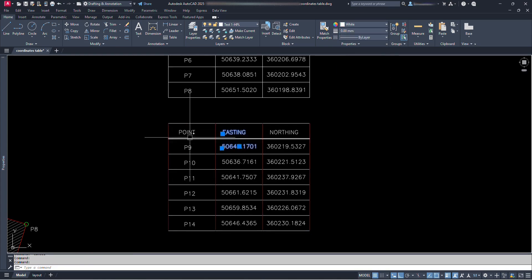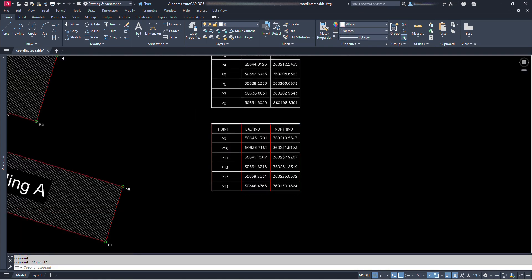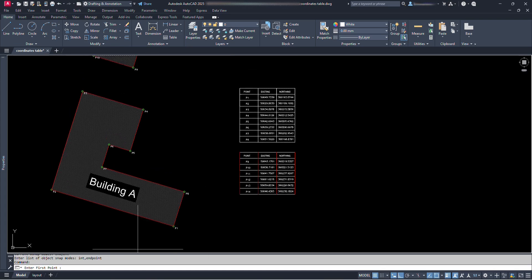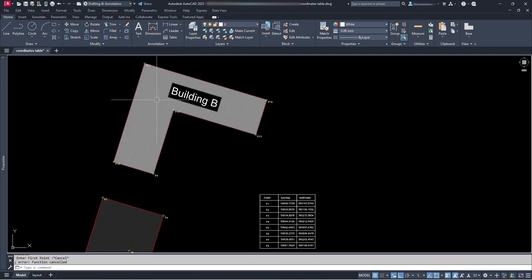Didn't you find it very easy? We just need to type command COOR and go on following the instructions provided at the command bar and go on clicking and everything is produced automatically.